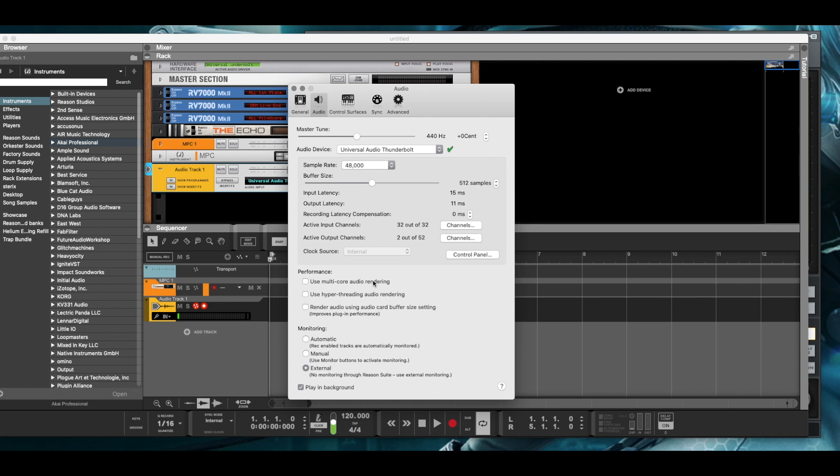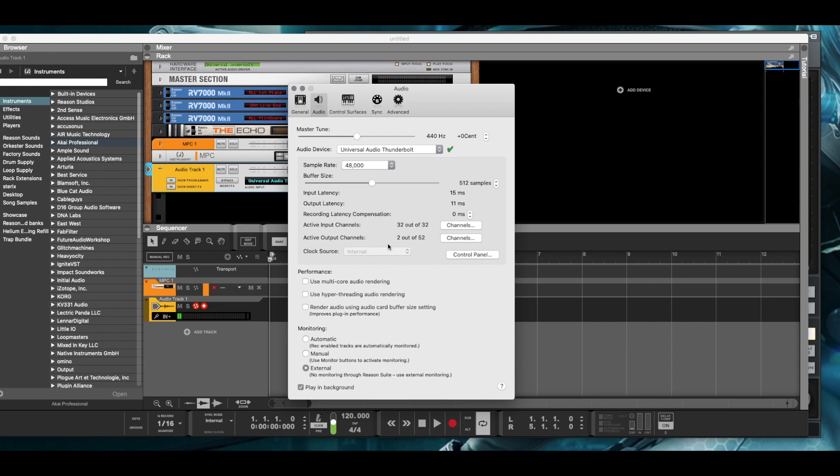I turned all the bells and whistles for their performance off because it's not needed. And down in monitoring I made my monitoring source external. So that means that all of the master and all of the output for all of the tracks is going through virtual ports 23 and 24.